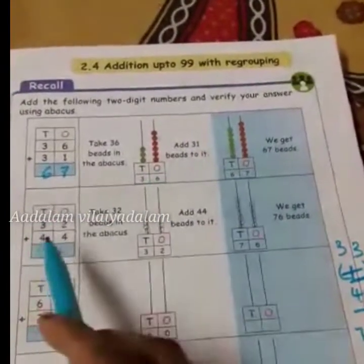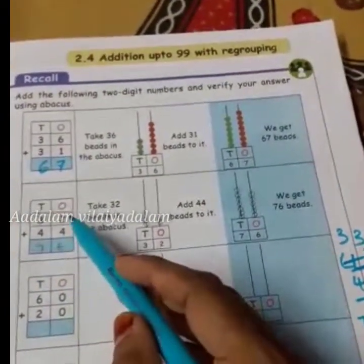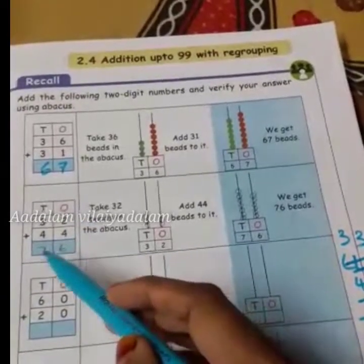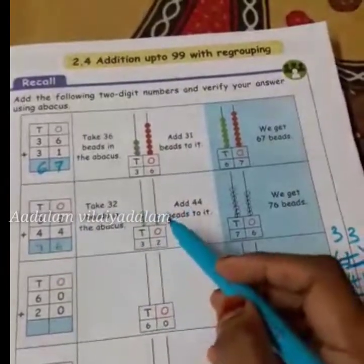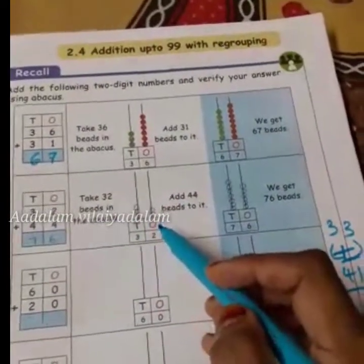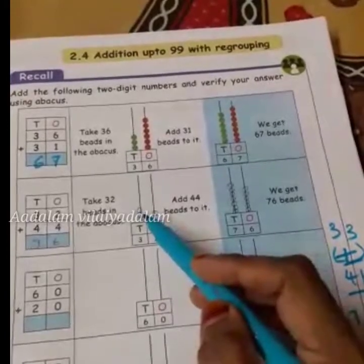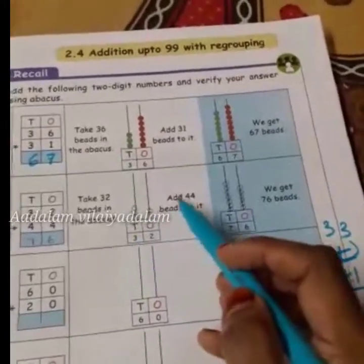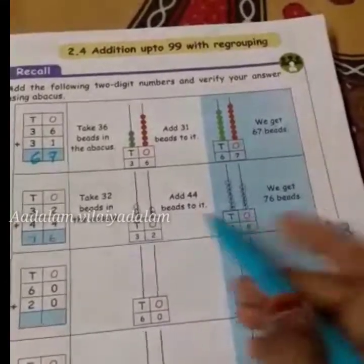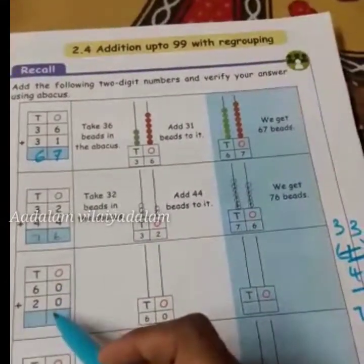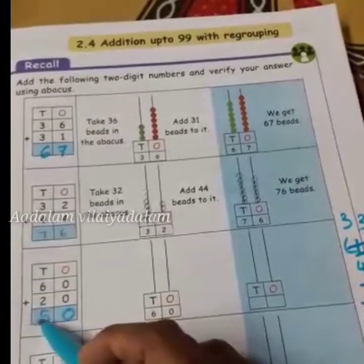Same here: 32 plus 44. Two plus four is six, three plus four is seven. So first you have to draw 32 blocks — ones is two blocks, tens is three blocks — then add 44 blocks to it. Then we will get the answer.